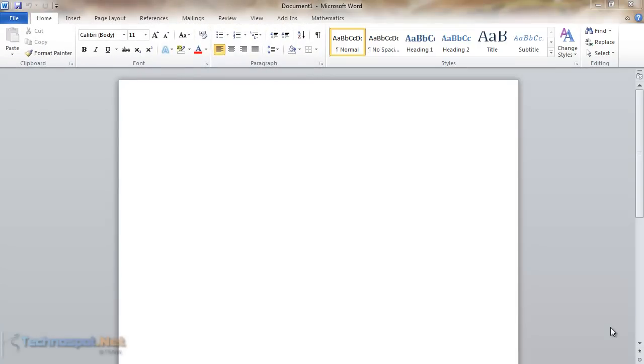Hi everybody, this is Ashish from technospot.net and today I will be talking about creating labels using Microsoft Office Word. The current version I'm using is Microsoft Office 2010, but you will find the same features in other versions of Office.